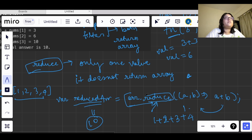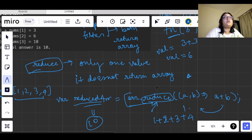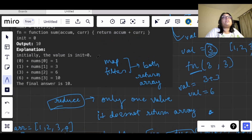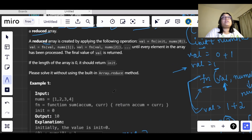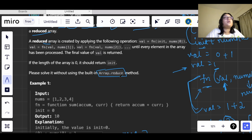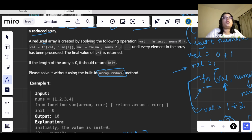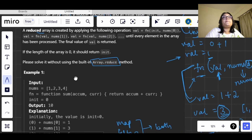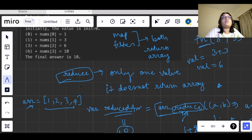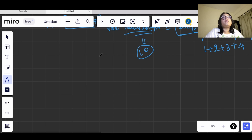In this question we have been explicitly told that we cannot use the array dot reduce method to solve it. Whatever we have to do, we will be doing it using a loop only — we can use a for loop or a while loop. I will be going forward with a for loop for this.